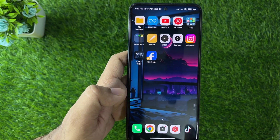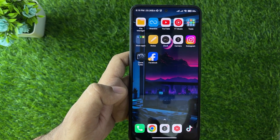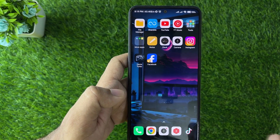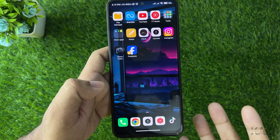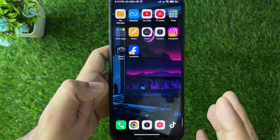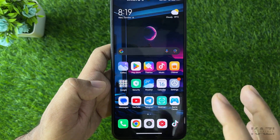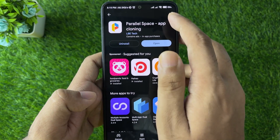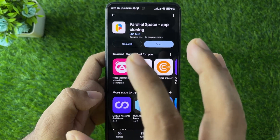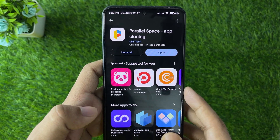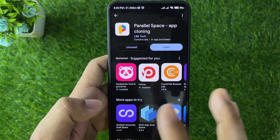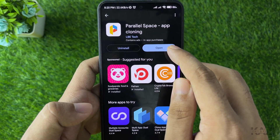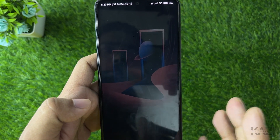If you don't have the Dual Apps or Clone Apps option on your phone by default, you can still clone apps on Android. Go to the Play Store and search for 'Parallel Space' — it's an app cloning application that works absolutely fantastic. Install it and then open it.